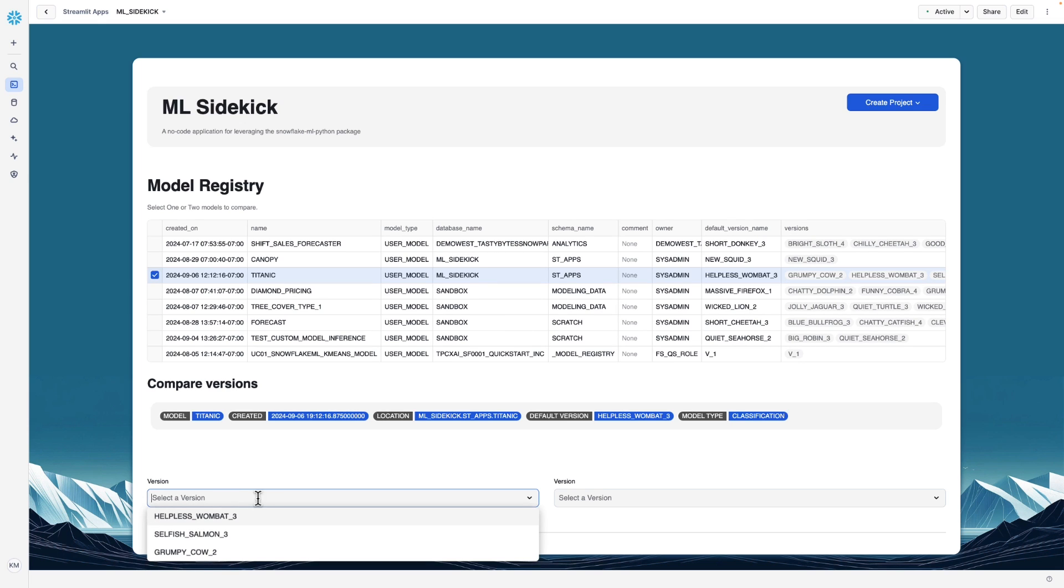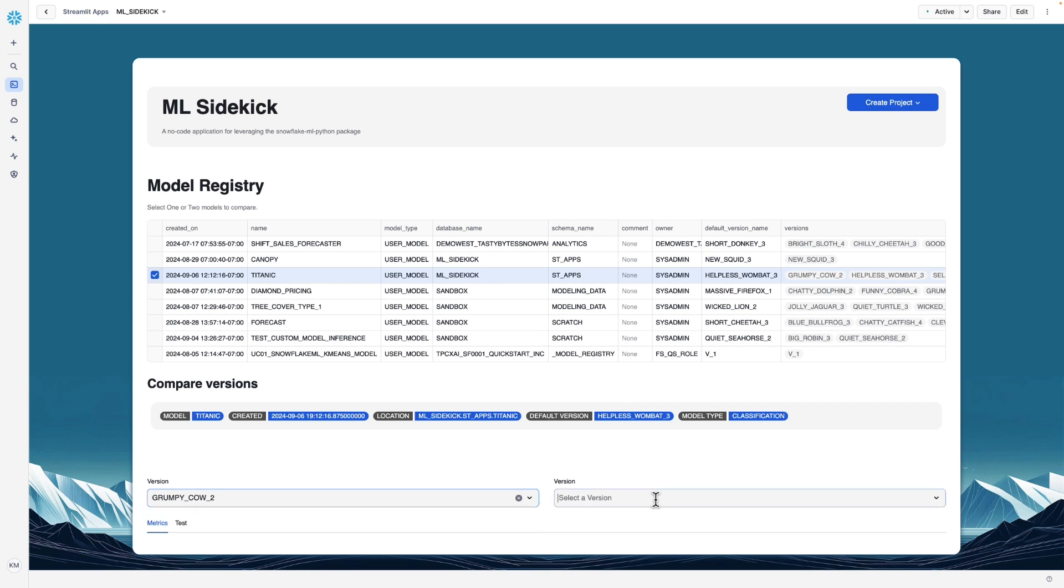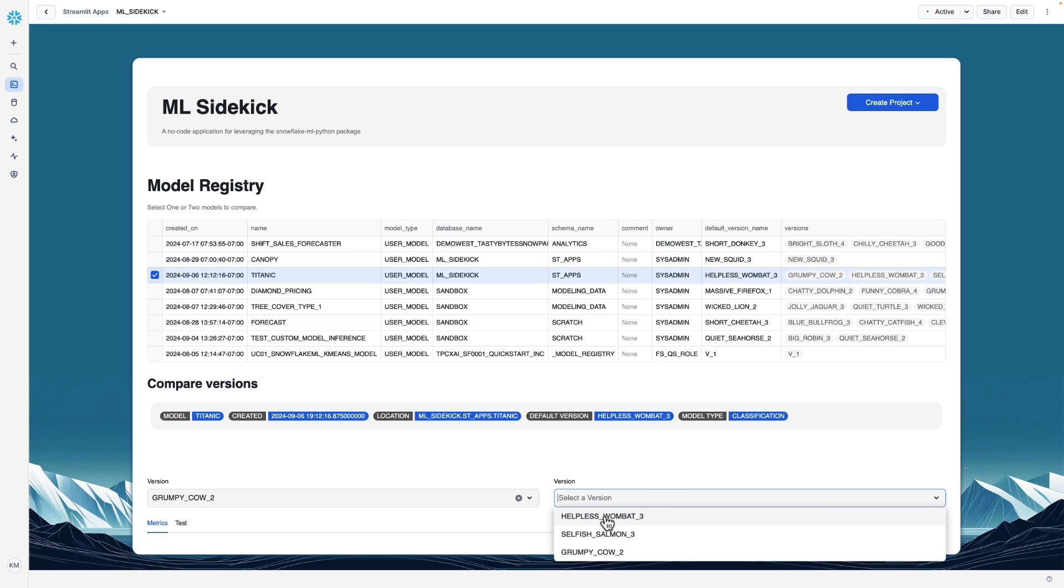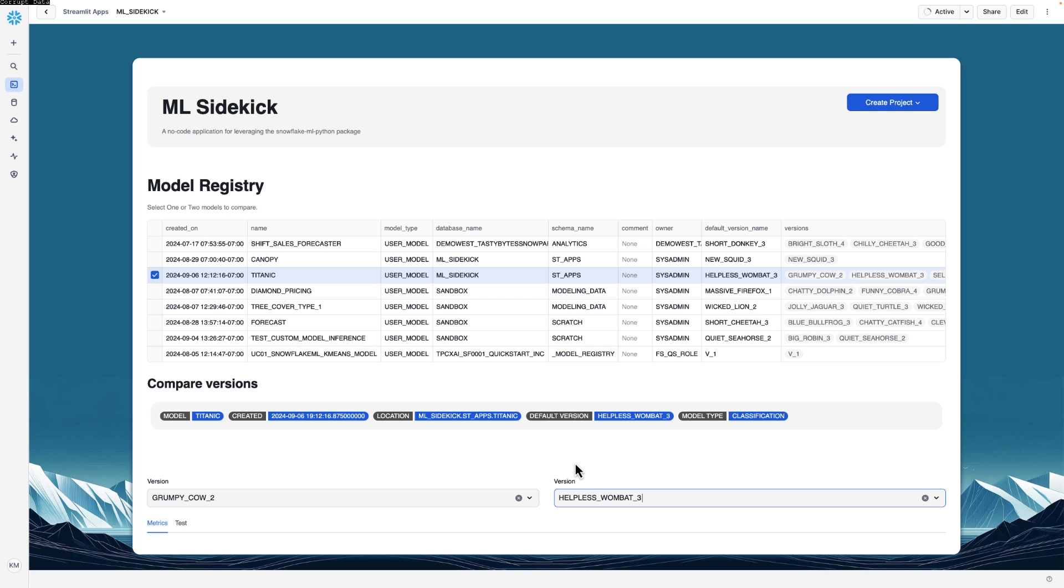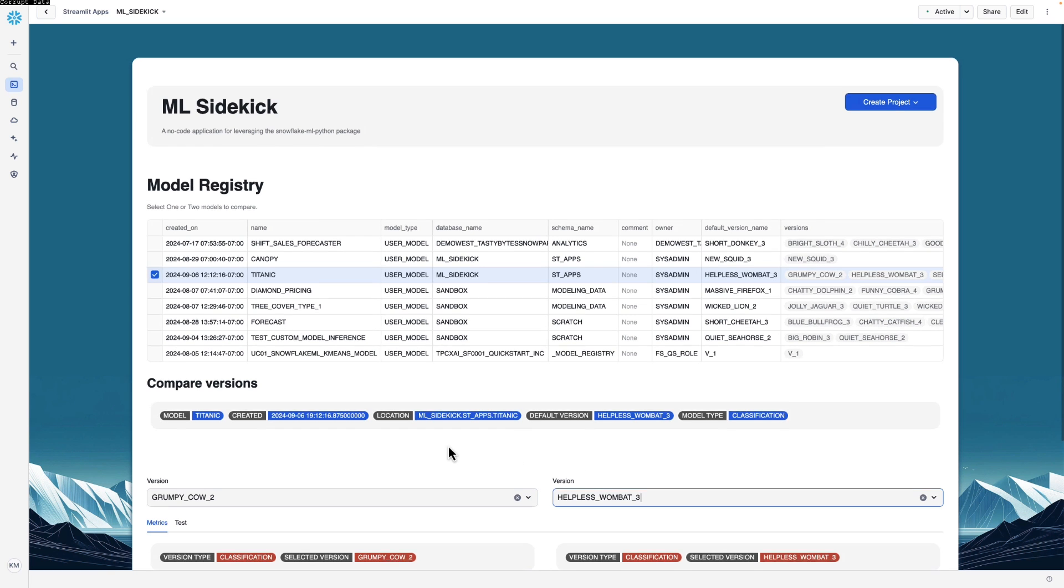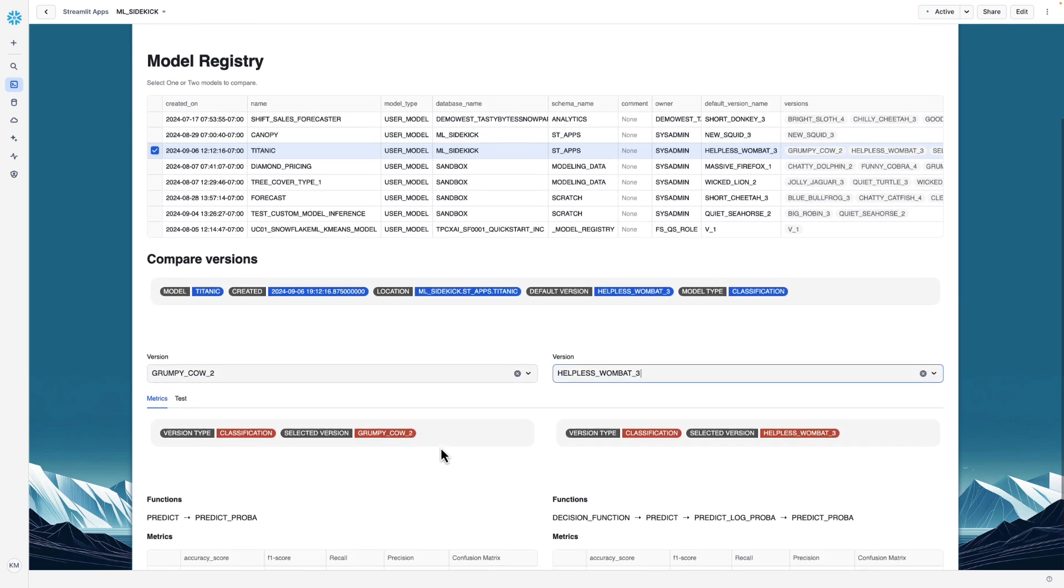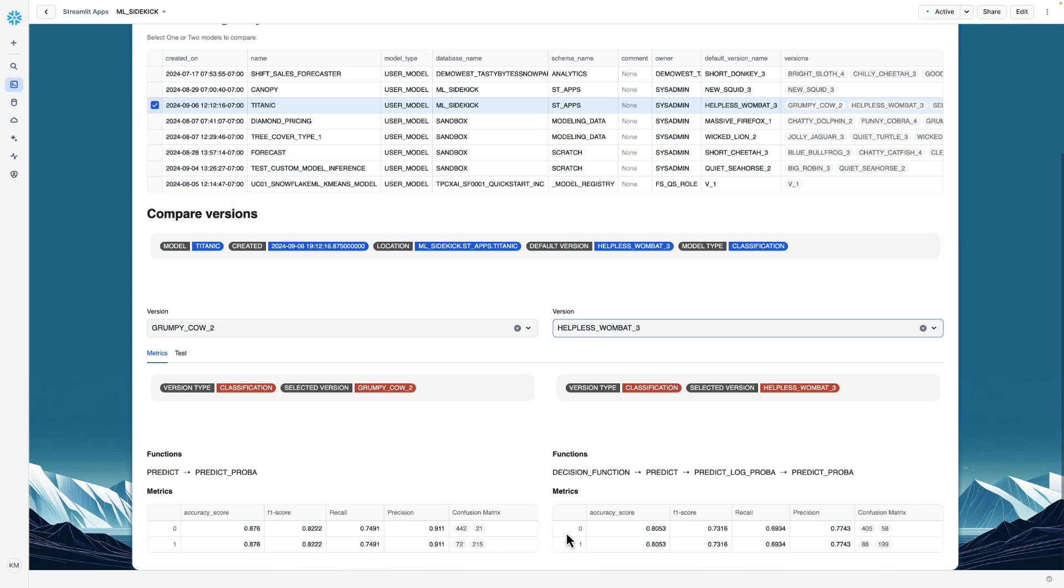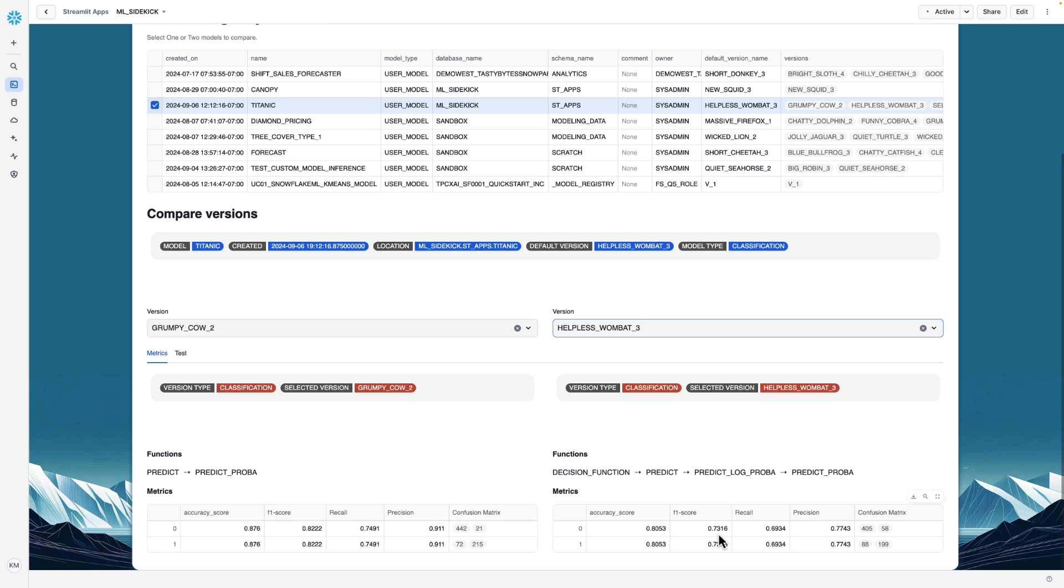So the one that I just created is called grumpycow2. And earlier, I created a logistic regression version of the model called helplesswombat3. So let's compare those two versions. And you can see here the metrics between the two versions. So the one I just created has a F1 score of 0.82, whereas the logistic regression has a F1 score of 0.73.